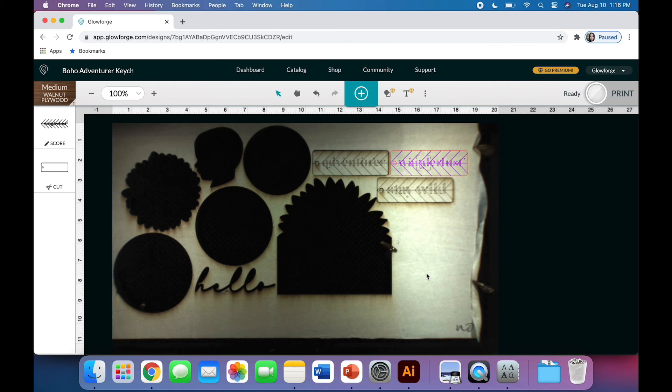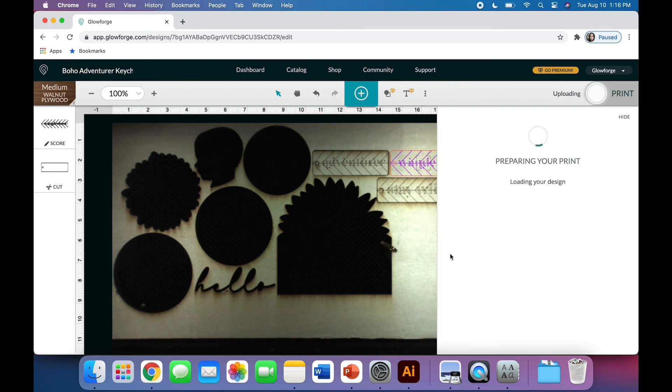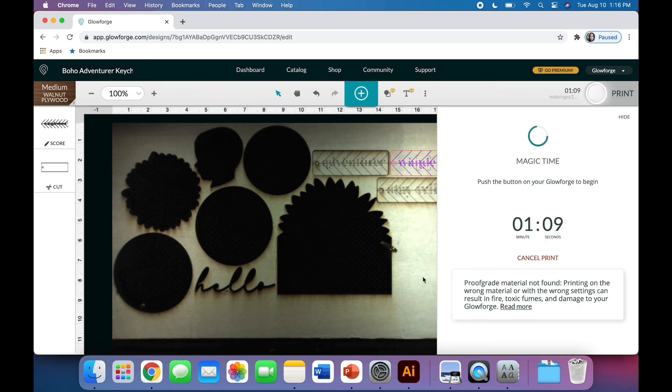And of course, make sure that your Glowforge is clean. At this point, I'm going to hit print. It is loading my design and calculating its precision movement, and you'll see that it's going to take about a minute and nine seconds.